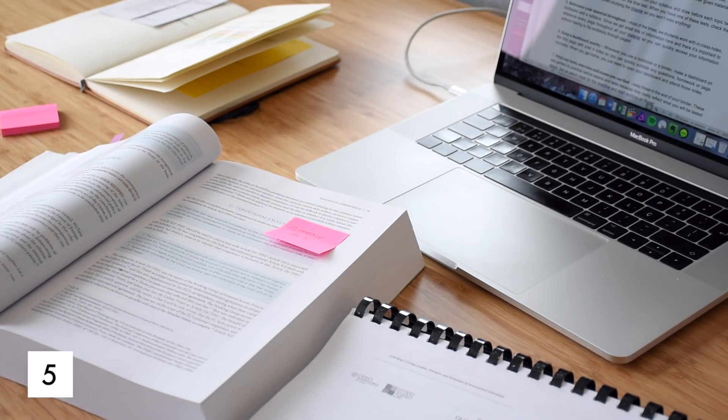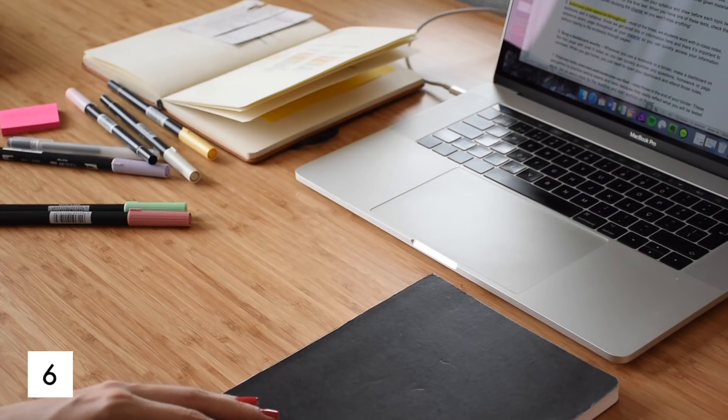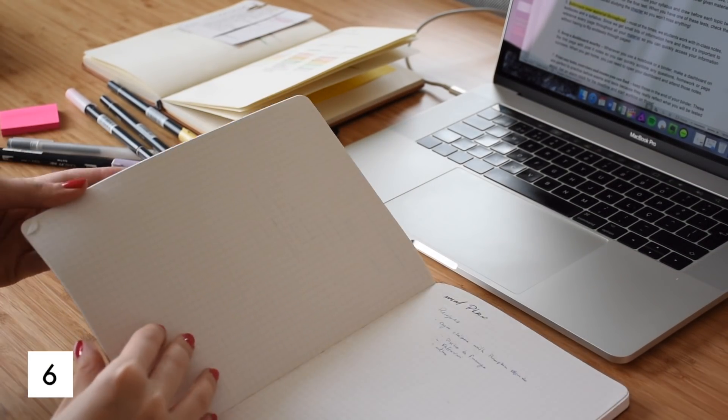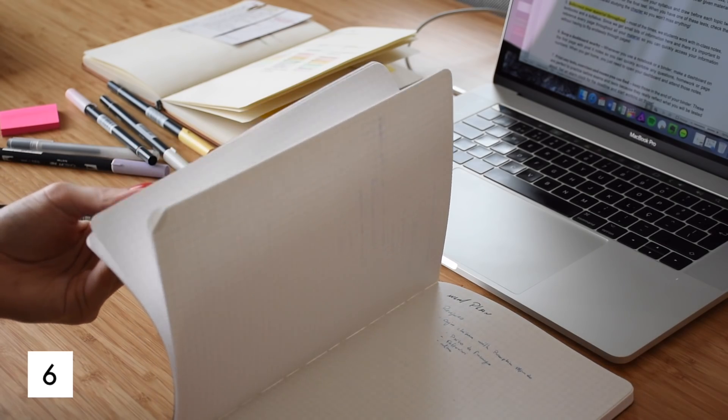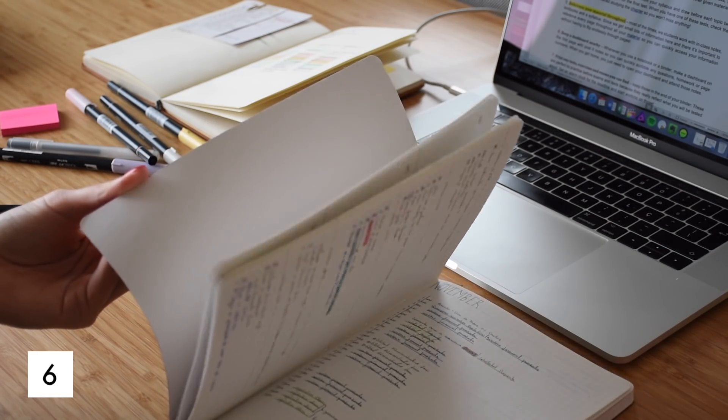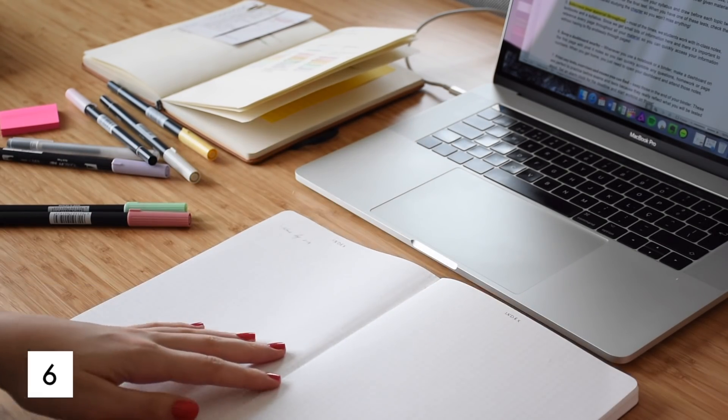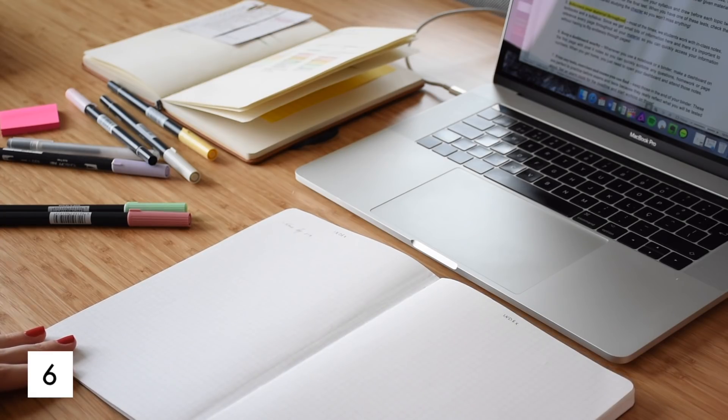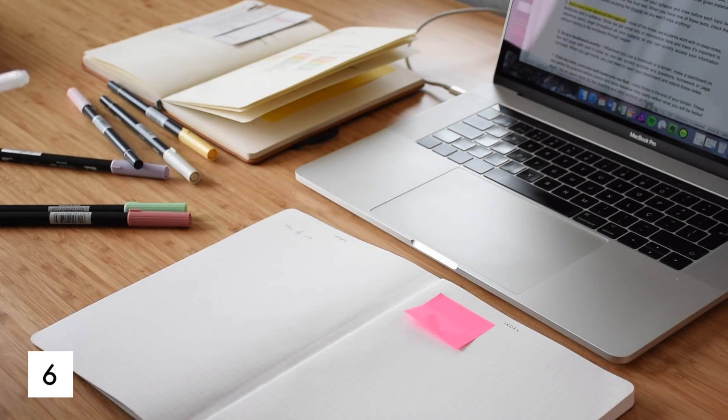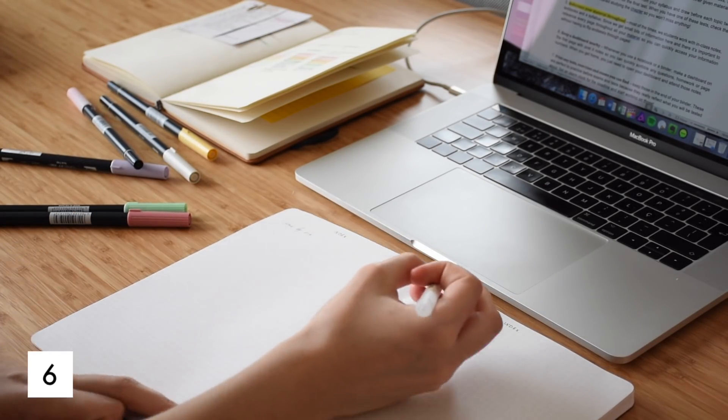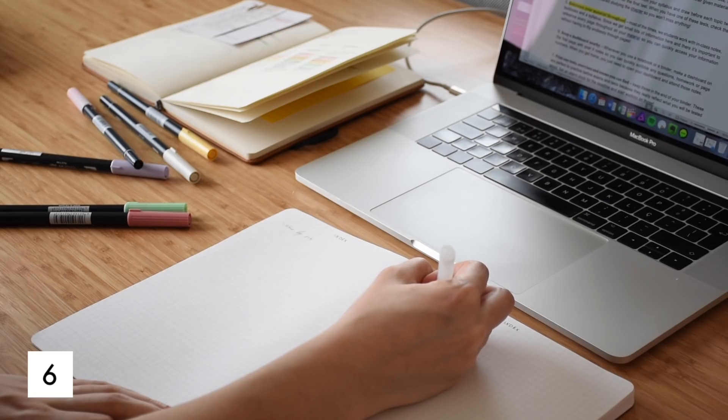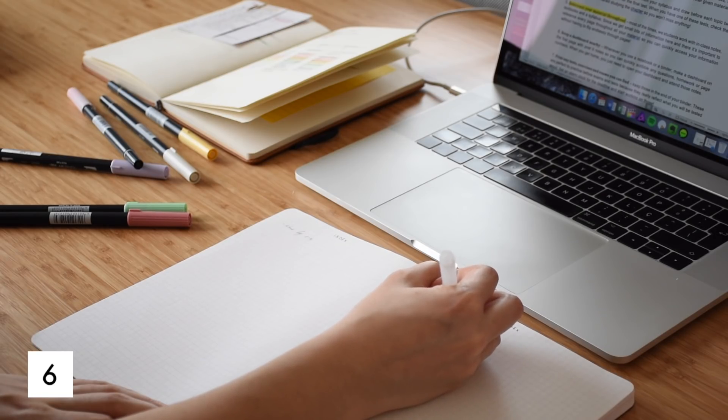Also keep a dashboard nearby. Whenever you use a notebook or a binder, make a dashboard on the first page with post-it notes so you can quickly scribble any questions, homework or page numbers. When you get home, you just need to open your dashboard and attend those notes.